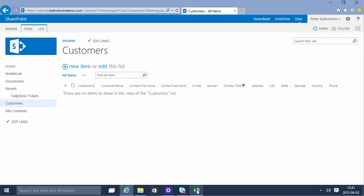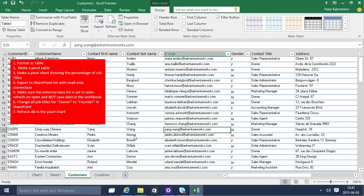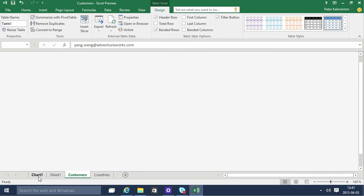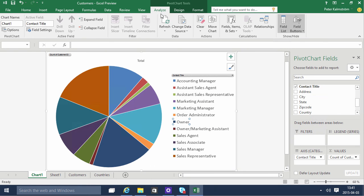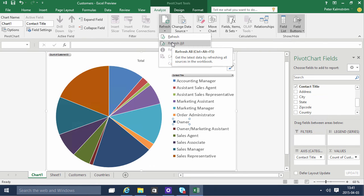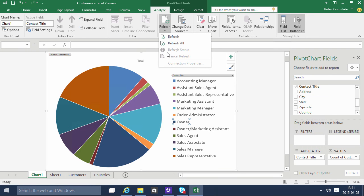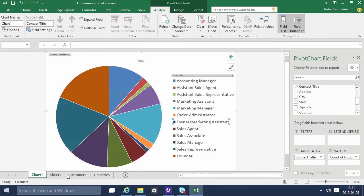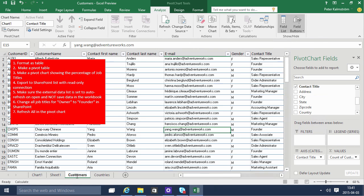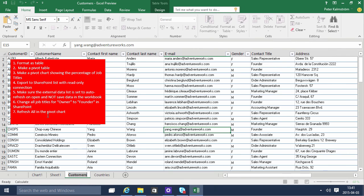So when I go back into Excel here on the chart under the Analyze tab I get the refresh. I use the Refresh All to refresh. You'll notice that the owners will no longer be an item there. It will be Founder. So that concludes this demonstration and we've done all the steps that we wanted to do. Thank you for watching.